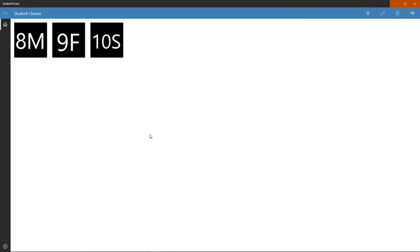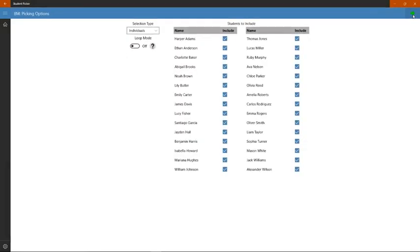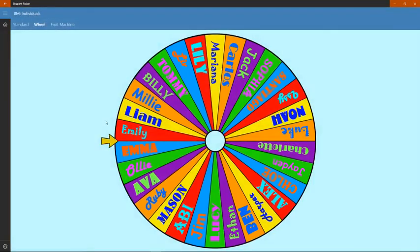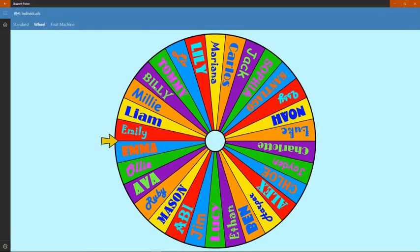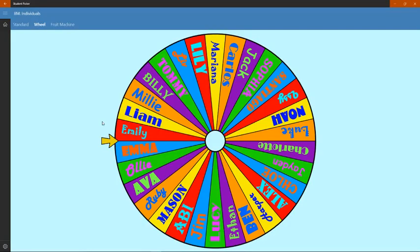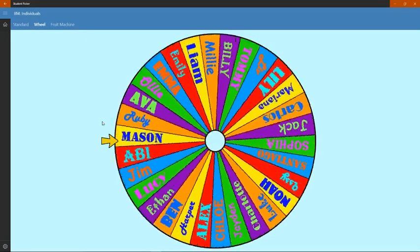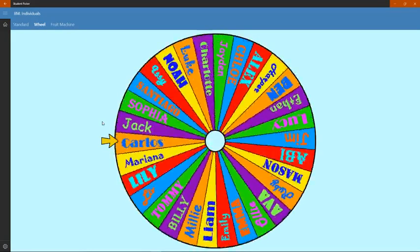This is a look at the wheel picker feature of my name picking app, Student Picker. We're going to select a class, go through to the individual's picking screen, and here we've got the wheel picker displayed. You'll see we've got a range of different fonts being displayed, a range of different colors, and if we hit enter on the keyboard, it'll pick a name for us.